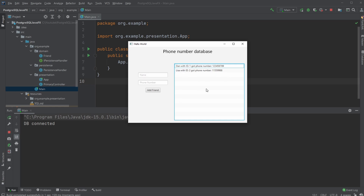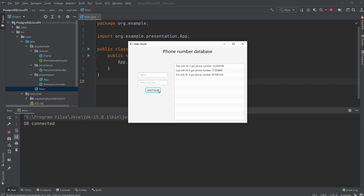I have a simple UI which shows the name — for example, 'Don' with ID 1 — and the phone number. I'm also able to add phone numbers and names. Let's say we have 'Eva' with some random numbers; she's added to the database and the list updates with this new person, so we now have Don, Lisa, and Eva.